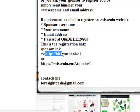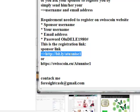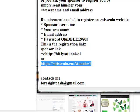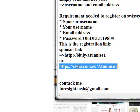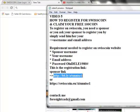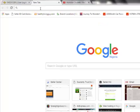This is the registration link you use to register — this is the sponsor link with my sponsor name, because you cannot register SwissCoin without a sponsor. You can use either of the two links I am showing here. I will copy one of these links and paste it into my browser.